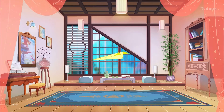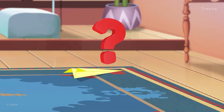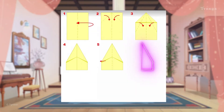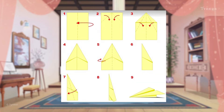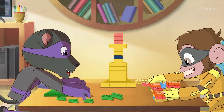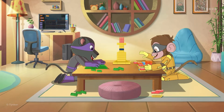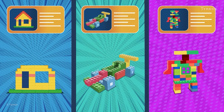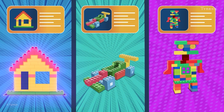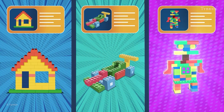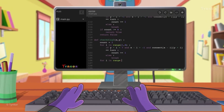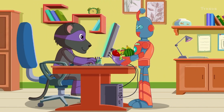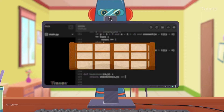Paper airplanes are awesome, aren't they? But how do we make them? It's easy — just follow a set of step-by-step instructions to make them. What about building blocks? Have you ever noticed that they come with an instruction manual? The manual has a series of steps that we can follow to build some cool things like houses, cars, and even little robots. Similarly, a computer needs step-by-step instructions to complete any task.